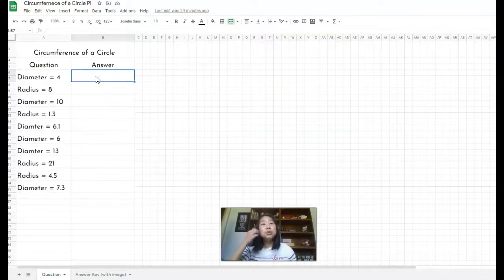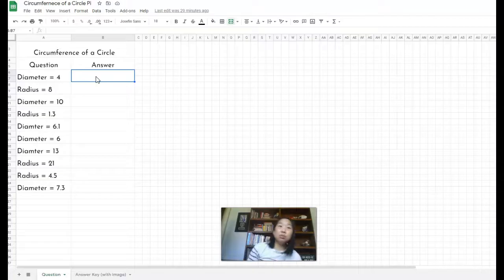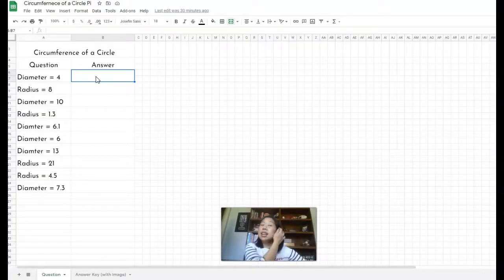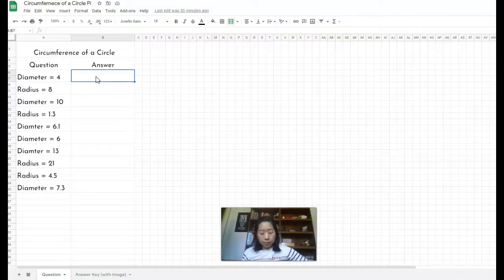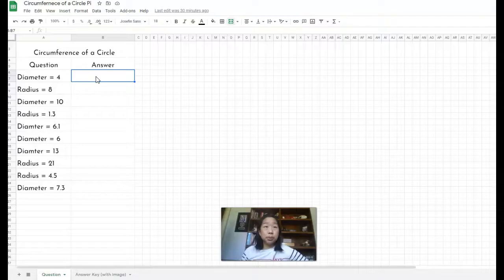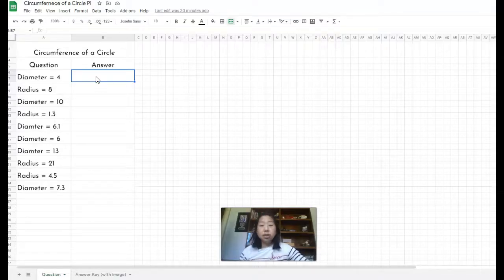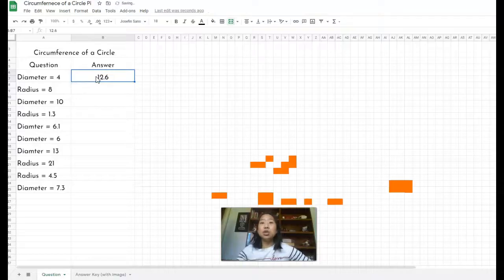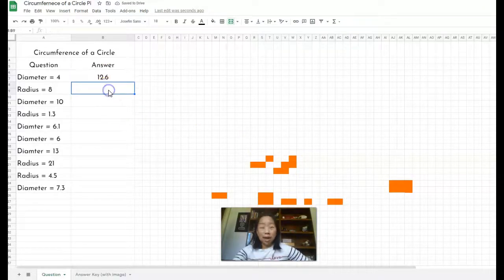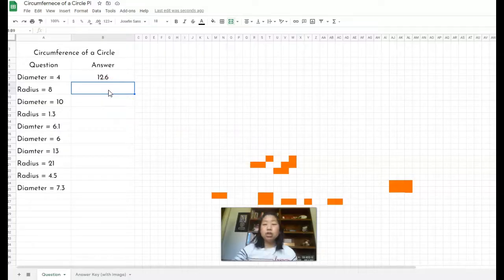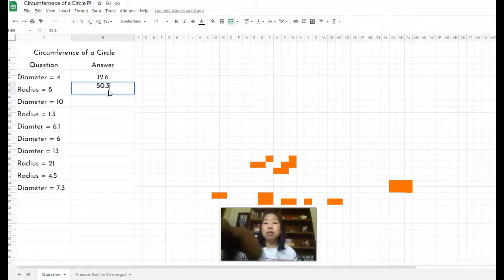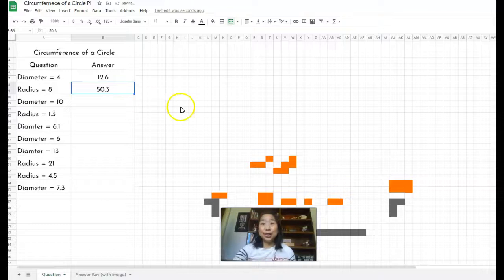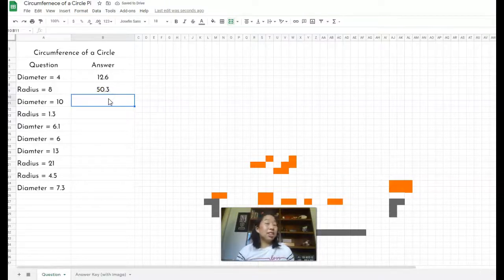So students will find the circumference using the radius given or the diameter given. So in this case, question number one, the diameter is 4. So we know that to find the circumference, they would multiply 4 times Pi. And the answer here is going to be 12.6. So look at what happens when I hit enter 12.6. You have all these colors that start showing up. Next radius. If you have the radius, the circumference is going to be 50.3, more colors start showing up.